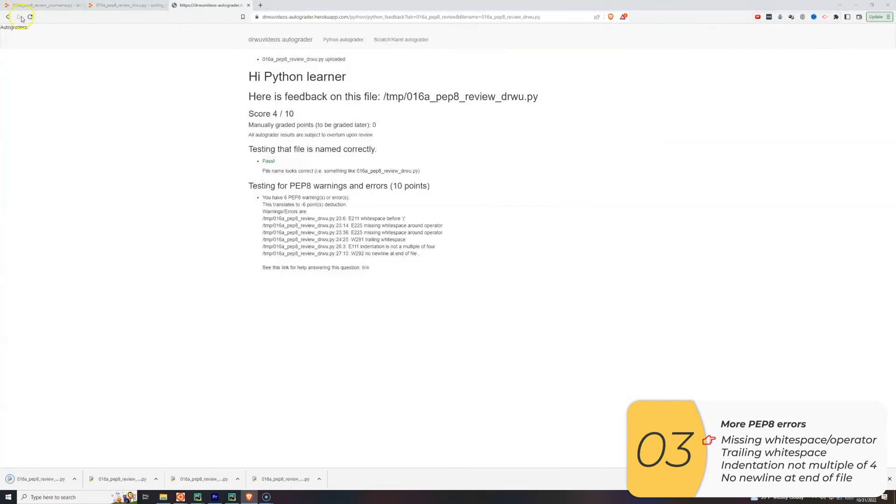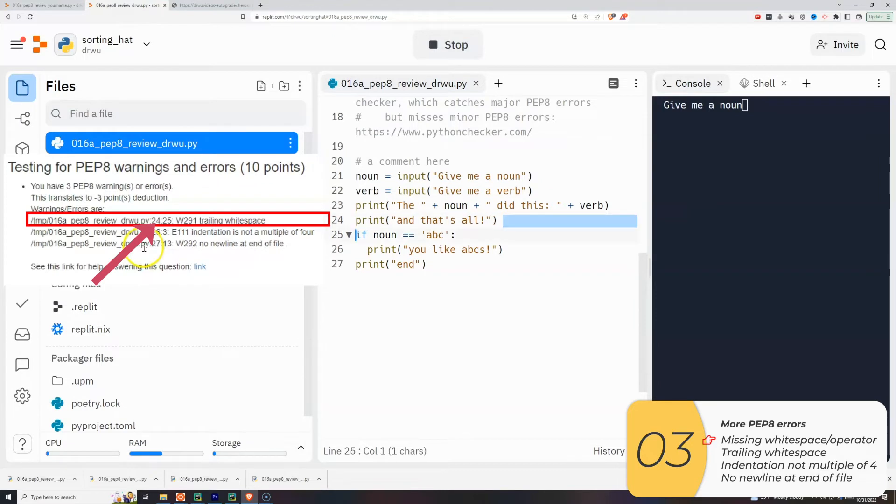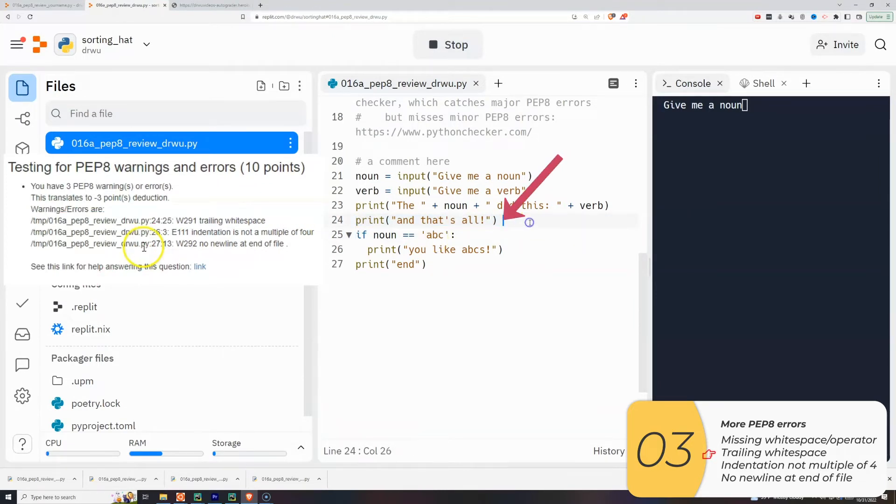So now one more auto grade. We've got a 7 out of 10, three more errors. Next one's on line 24, column 25. That's right here. It says a trailing white space. So that just means you have an extra space. I'm going to backspace and get rid of it.